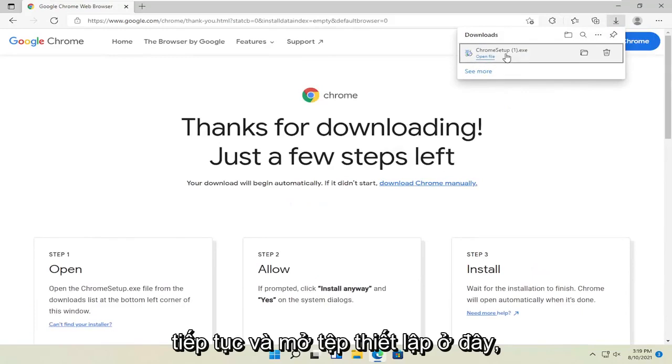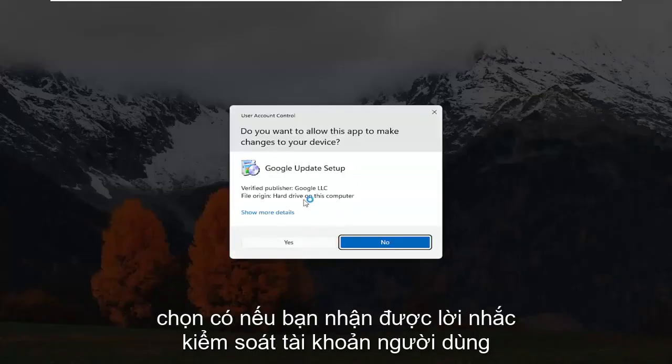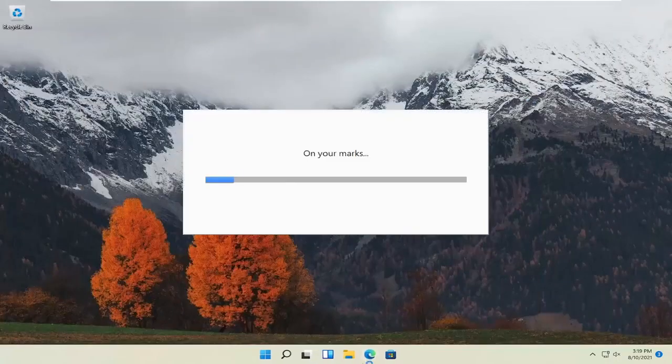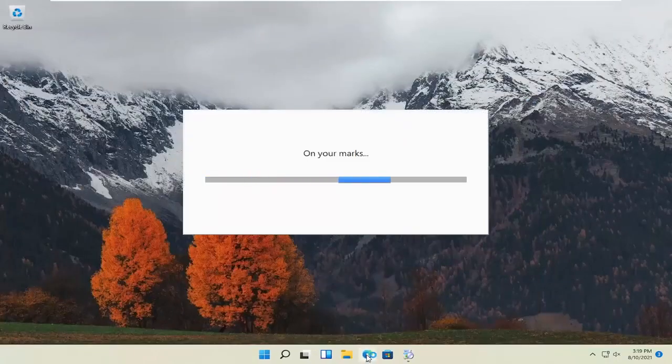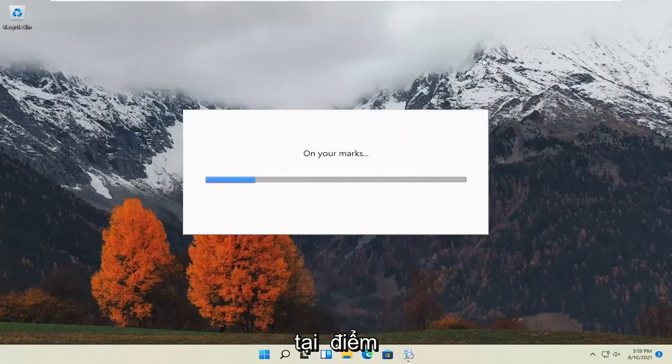Go ahead and open up the setup file here. Select yes if you receive a user account control prompt. And you can close out of the other web browser at this point.